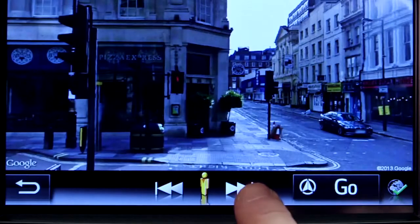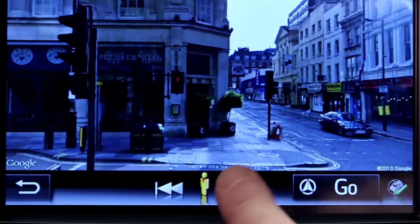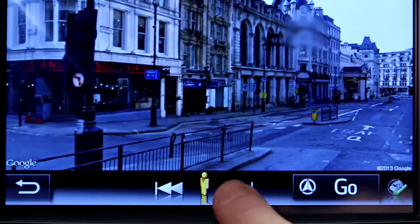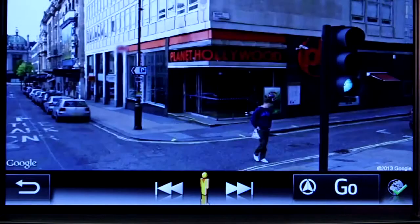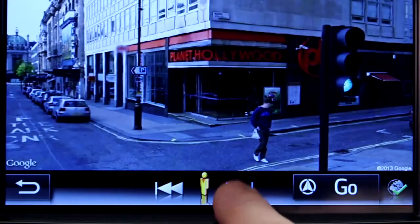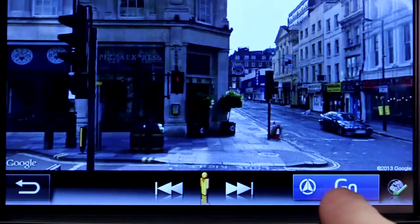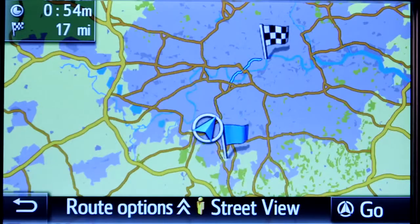You will now see a 360 degree view of the street, so you can check out the restaurant's exterior. Again from here, you have the option to begin navigating towards your destination.